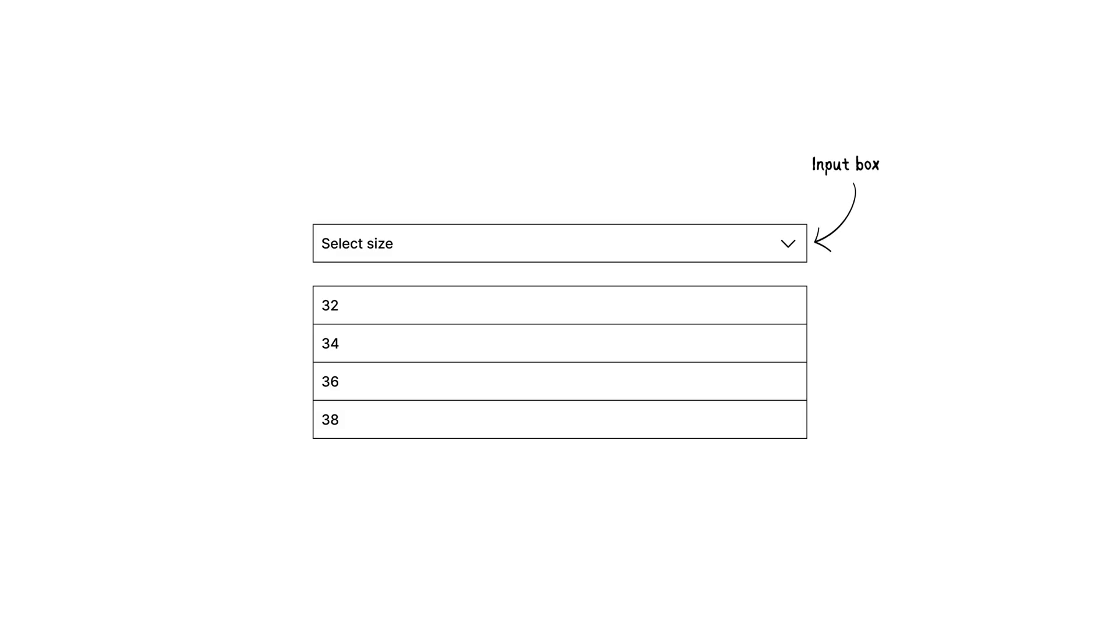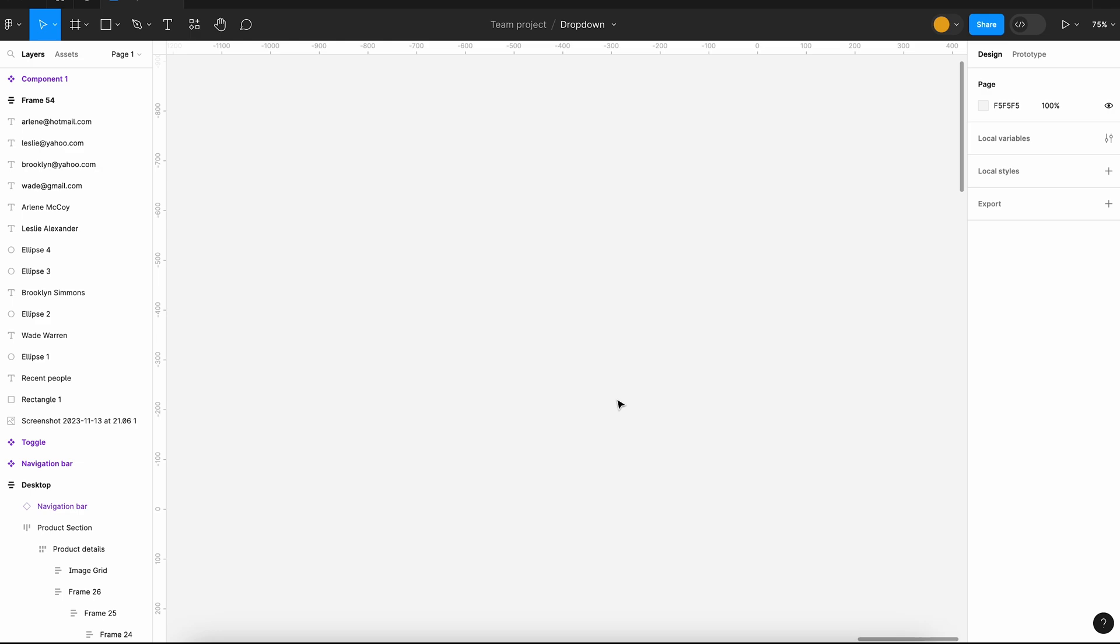In today's video, we are going to use variables to make the single select dropdown dynamic. So whenever a user selects an item from the dropdown, the value will be updated in the input box. We can start by creating the component.